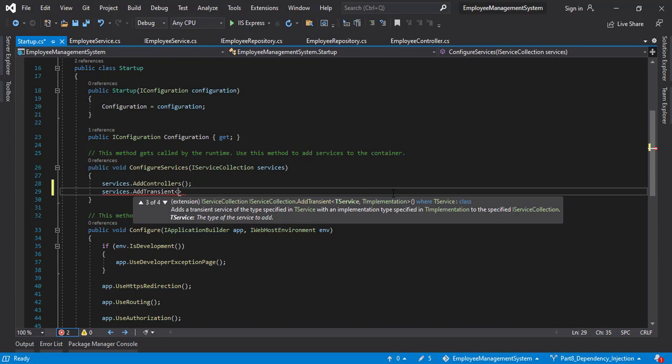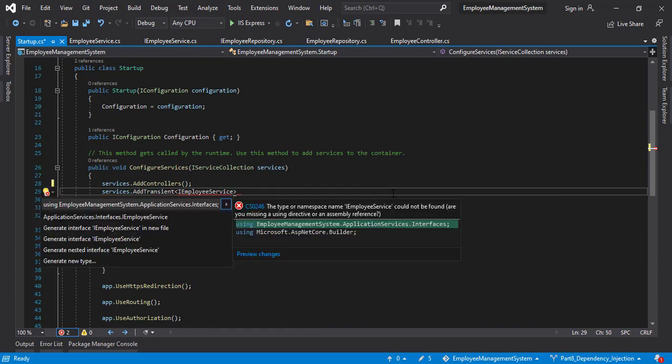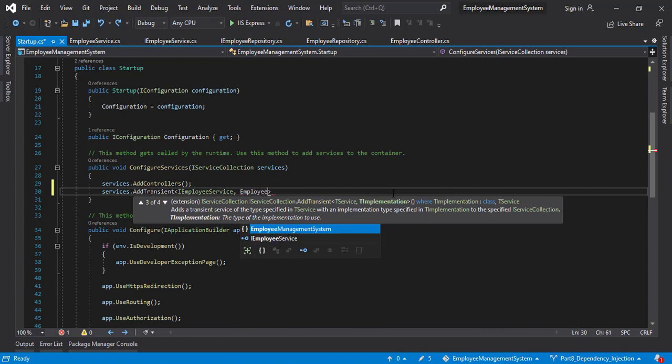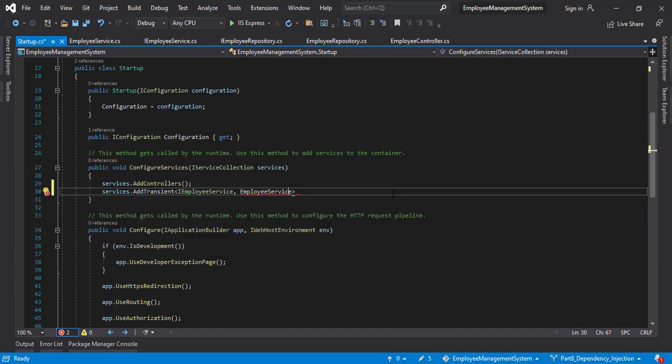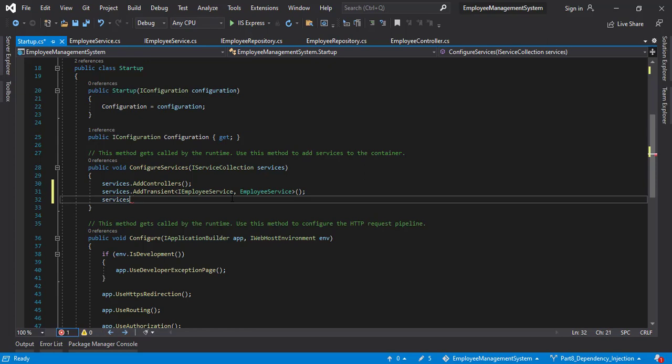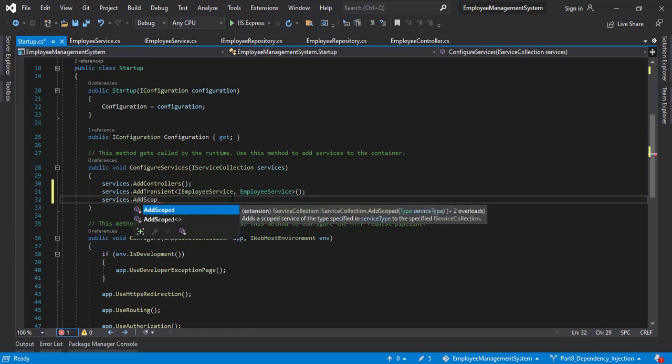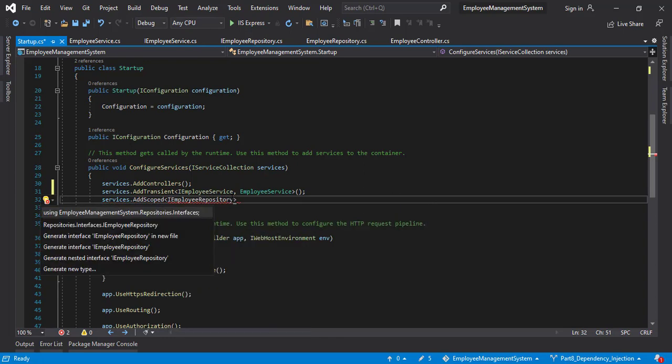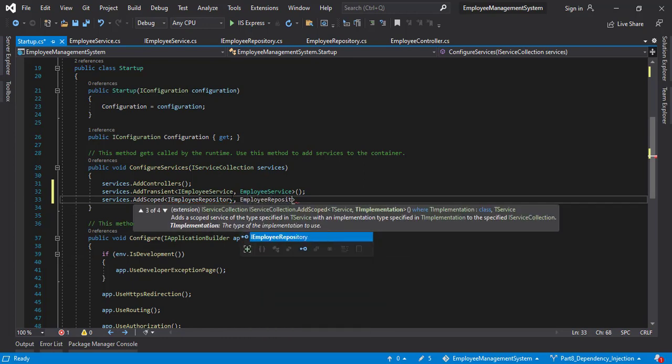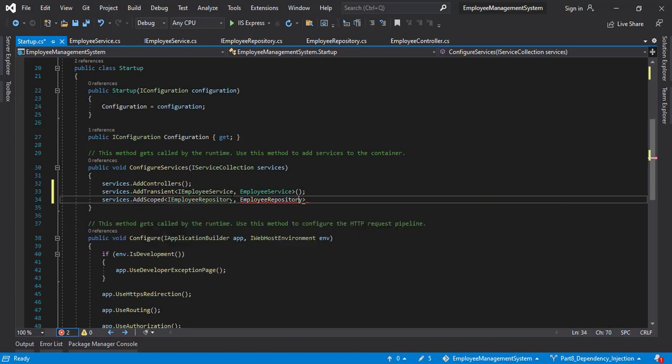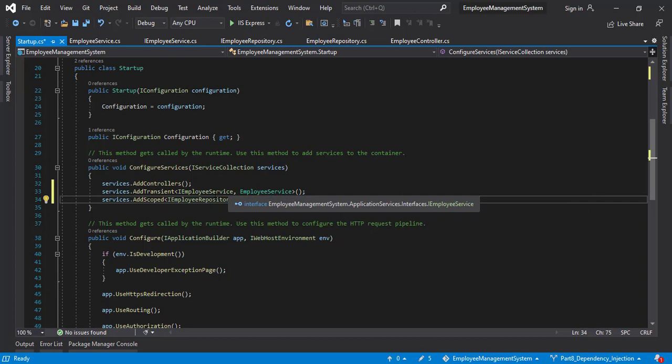So let's provide it. IEmployeeService. Employee service. Let's add the namespace. Let's open and close the brackets. So you see it has got implemented. Now same for the repository. IEmployeeRepository. Add the namespace. Comma EmployeeRepository. So it works. We have used transient for service layer and scoped for the repository layer.